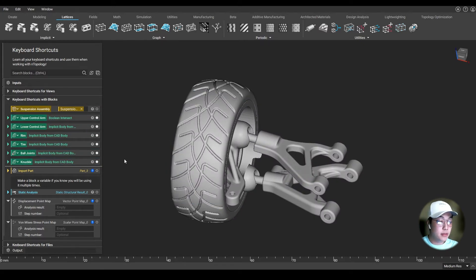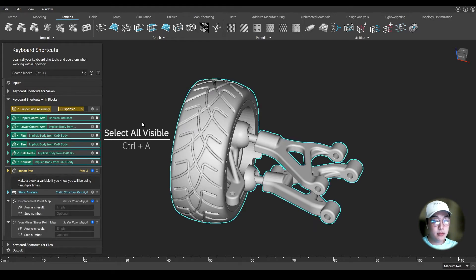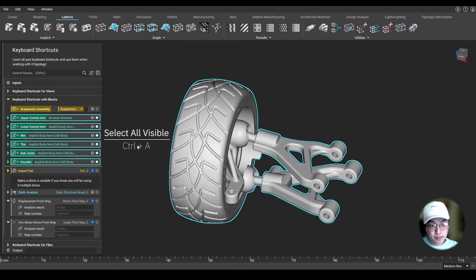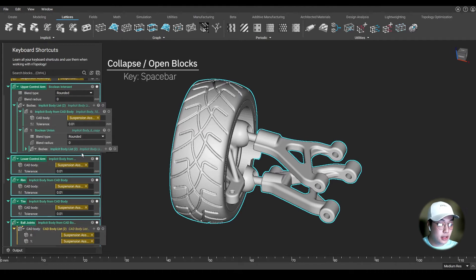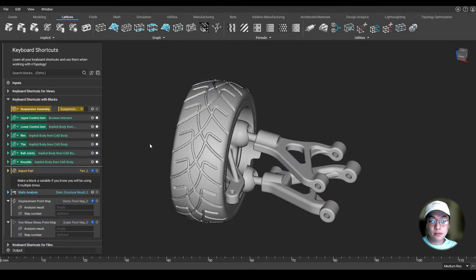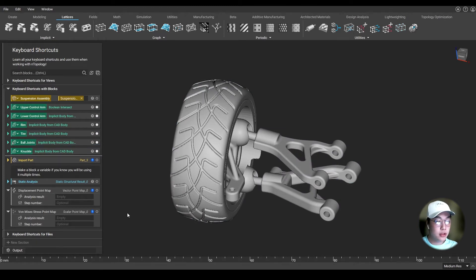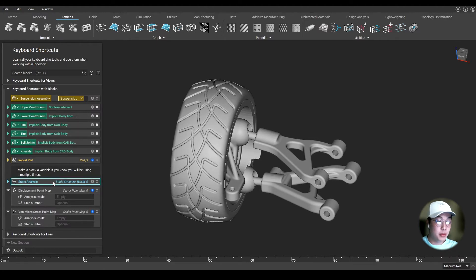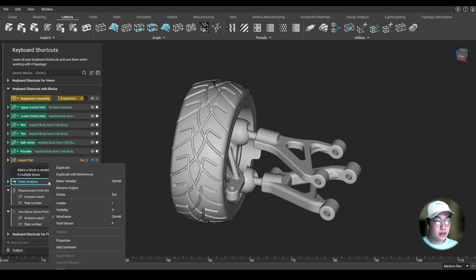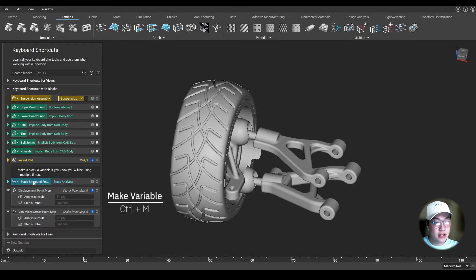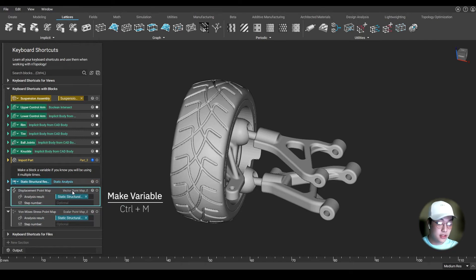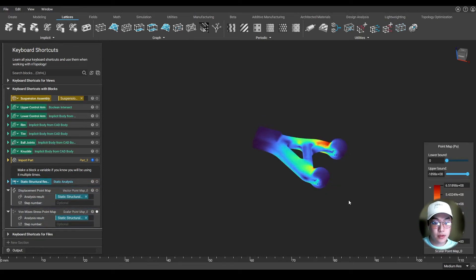If any of the blocks have their visibility toggled on, you can press Ctrl-A on the keyboard and it will select all those blocks. If you want to collapse or open any blocks, you can press the spacebar on the keyboard to easily collapse or open any of the selected blocks. When creating your workflow, you'll come across a time where you'll use one block as an input for multiple blocks. You can create a variable by right-clicking and selecting Make a Variable, or while the block is selected, press Ctrl-M on the keyboard. Then you can easily drag these and use them as inputs for other blocks without changing the original block.